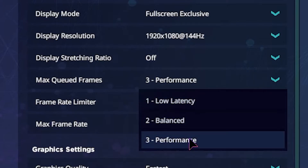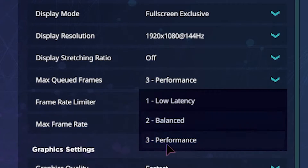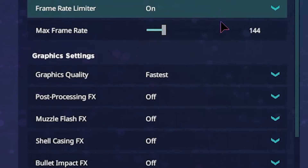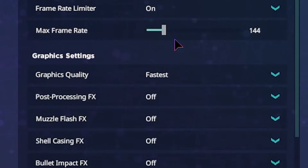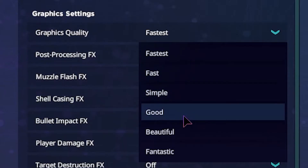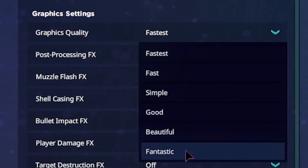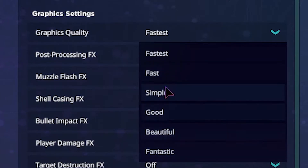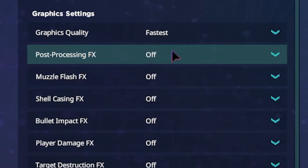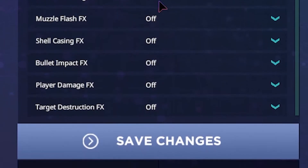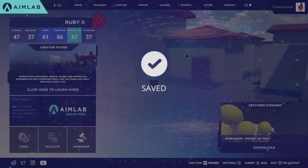If your PC can handle it, I would put balance to low latency, but if your PC can't handle too much, go to performance. You want to put the frame rate limiter on and cap it at whatever you use on Fortnite — I use 144 so I just set it to 144. Graphics quality, I recommend putting it on fastest, but if you want your game to look nicer you can select one of the higher options. I've turned off the extras so it makes the game simpler, gives me better FPS, and makes it easier to detect targets without breaking effects blocking my vision. Don't forget to click save changes and it will tell you that it's saved.